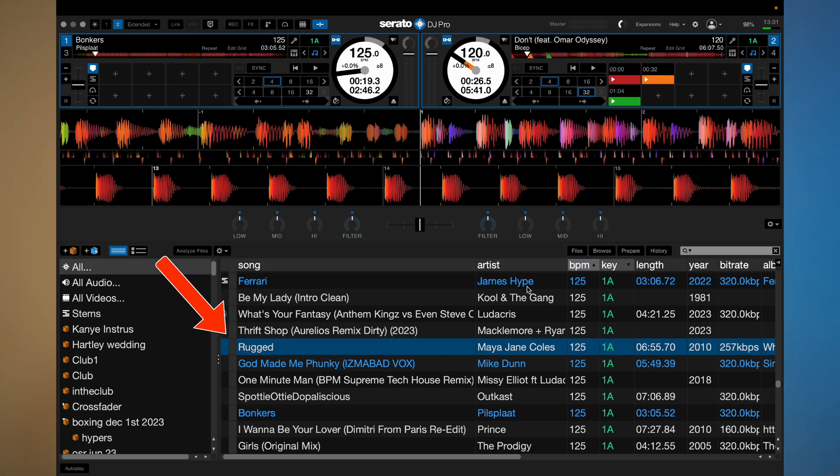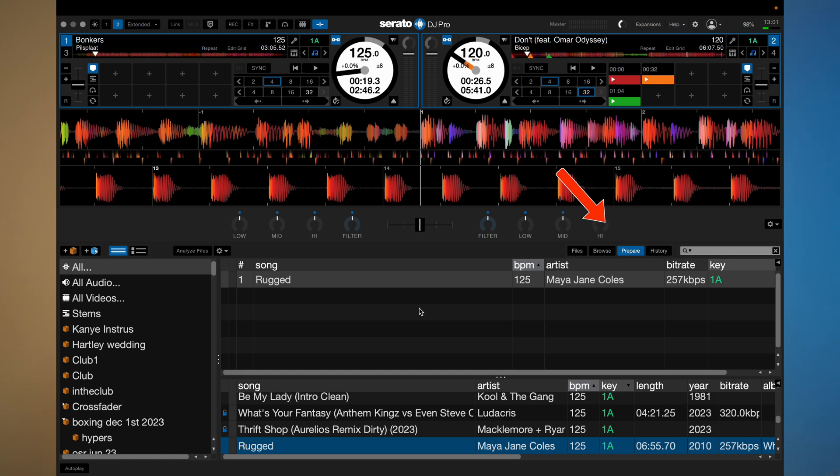This final shortcut allows you to put songs from your library into your prepare crate, which I use all the time. Hold Command and press P, and if you go to the prepare crate, you've essentially got a temporary crate containing any songs you put in there. You can drag songs to the prepare crate, but Command P is way quicker. I use it a lot — especially when you turn up to a gig, feel the vibe, and add songs you think would work. Something worth noting: if you close Serato and open it again, all songs in the prepare crate will be gone. So if you need those songs to stay, make a new crate containing all the songs from your prepare crate.